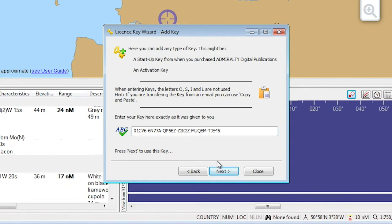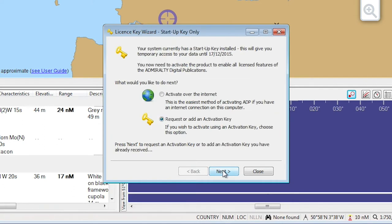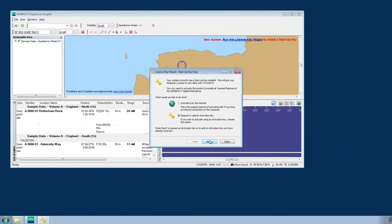Click Next. Your ADP license will now be validated.